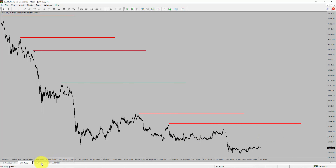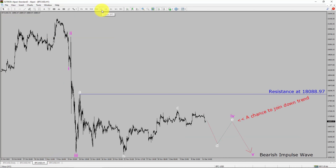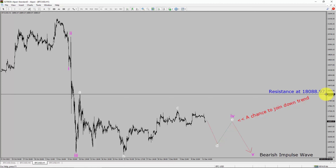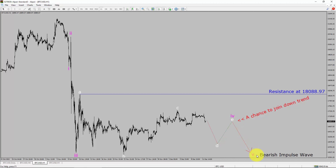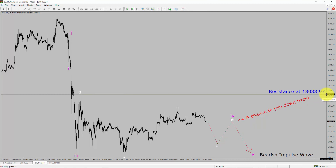Next, let us take a look at the 1-hour chart. The trend is down in the 1-hour chart. Intraday resistance is present at 18,088.97 price level. Price action is probably going to move sideways to complete corrective wave 4. After that, I expect bearish impulse wave 5, which offers a chance to join the downtrend in Bitcoin. A decisive bullish breakout above 18,088.97 resistance level is going to end the downtrend in the 1-hour chart of Bitcoin versus US dollar cryptocurrency pair.